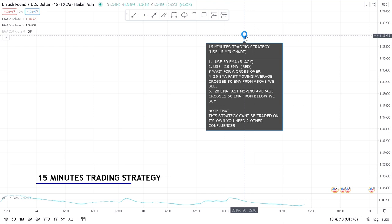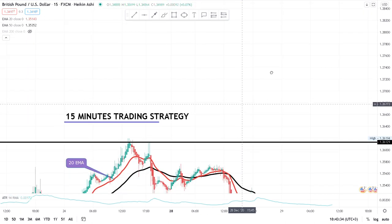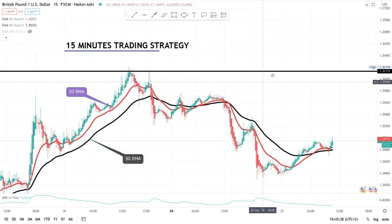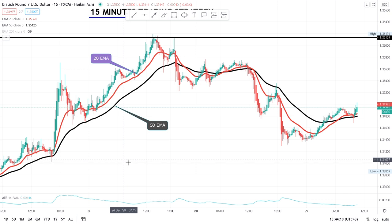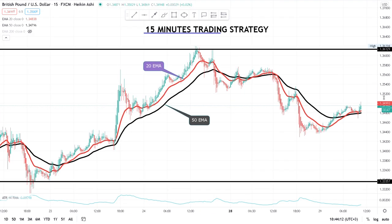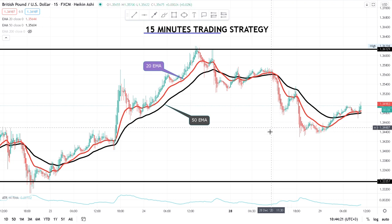Note that in this strategy we are not trading it by itself — it needs at least two other confluences, which I will explain. Those confluences will help you to enter a trade when you see a crossover on the 15-minute chart. Currently we are analyzing GBP/USD on our 15-minute time frame on TradingView, and I'll show you where the strategy comes in.